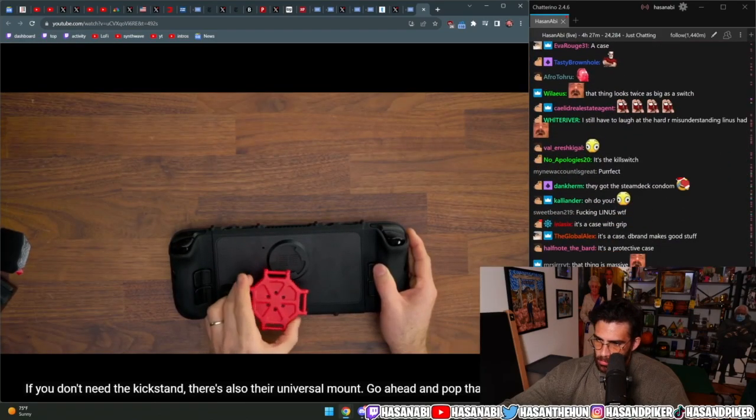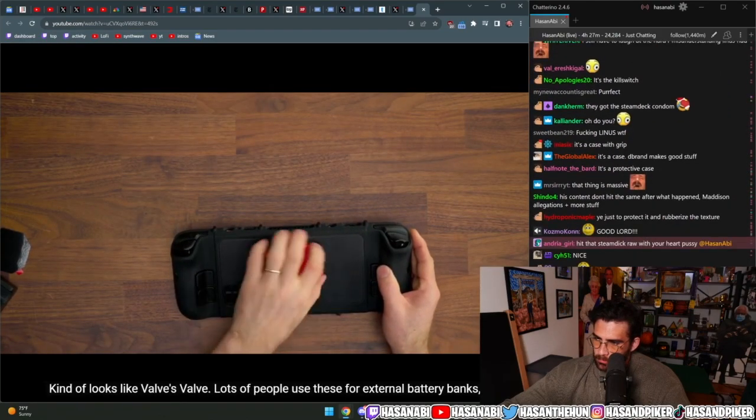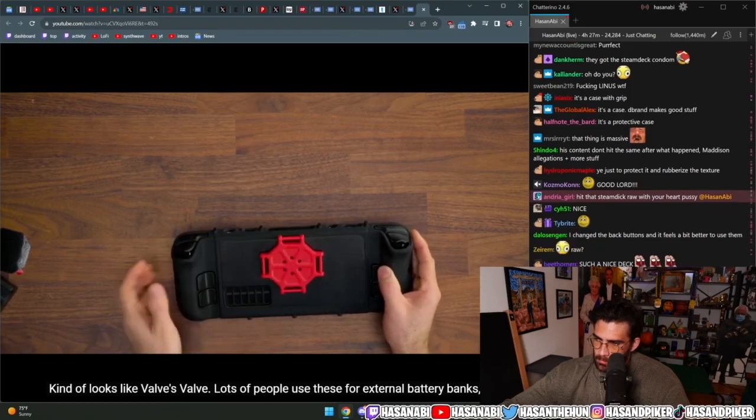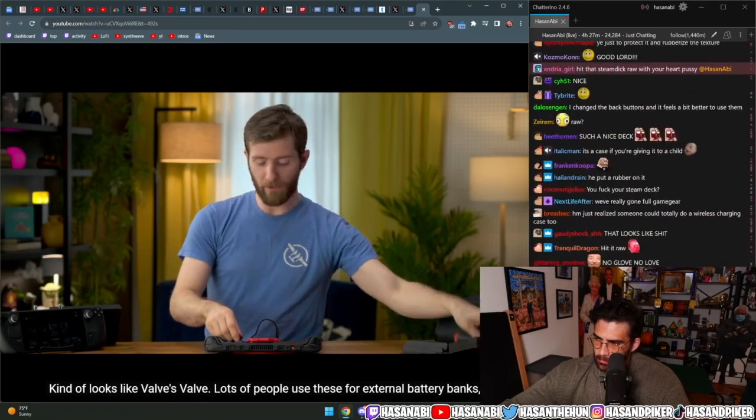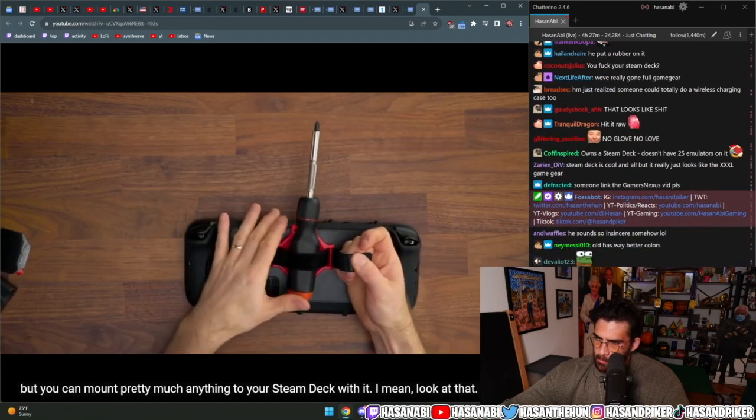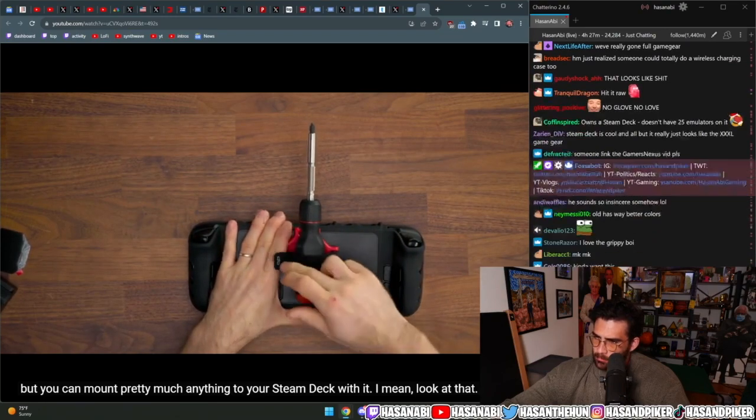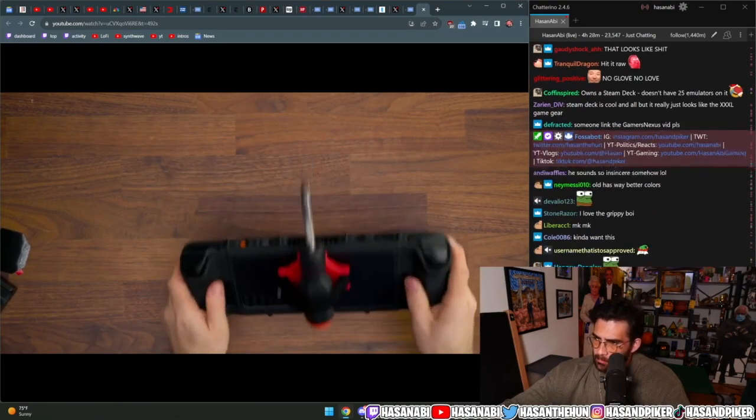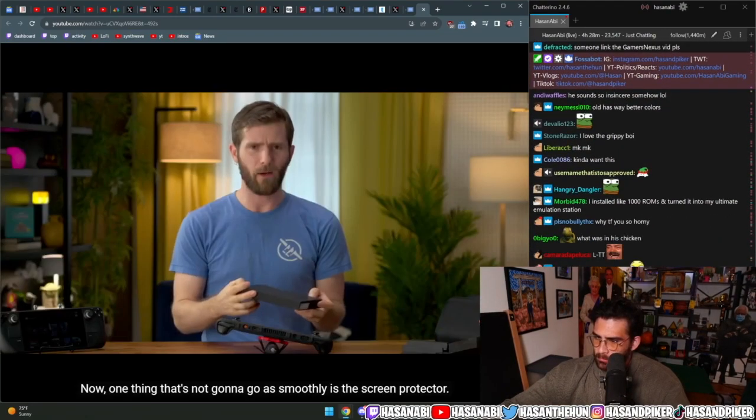If you don't need the kickstand, there's also their universal mount. Go ahead and pop that on. It kind of looks like Valve's logo. Lots of people use these for external battery banks, but you can mount pretty much anything to your Steam Deck with it. I mean, look at that. Wow. Screwdriver.